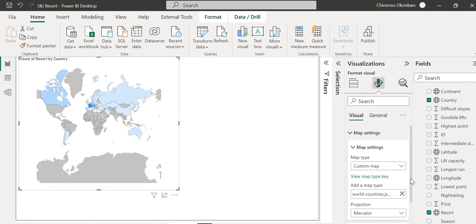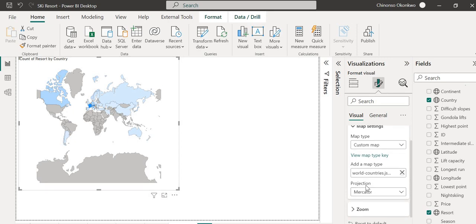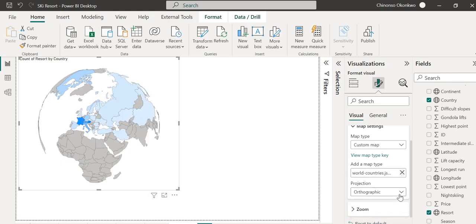This is where you select the projection. If you've taken drawing classes, you may have heard of orthographic projections. I'm going to select Orthographic, which gives a 3D globe-like representation. I think it's pretty cool and it serves the purpose well. So here's the visual now.